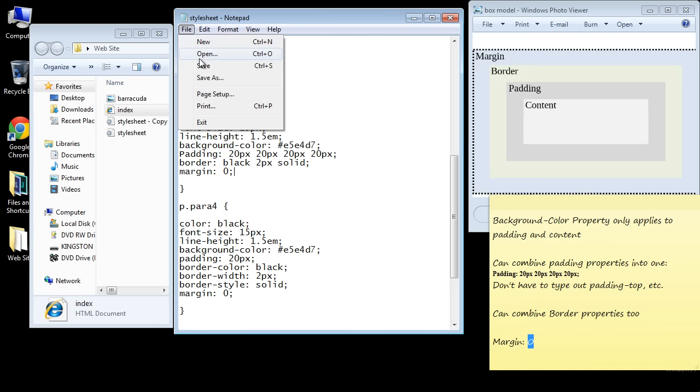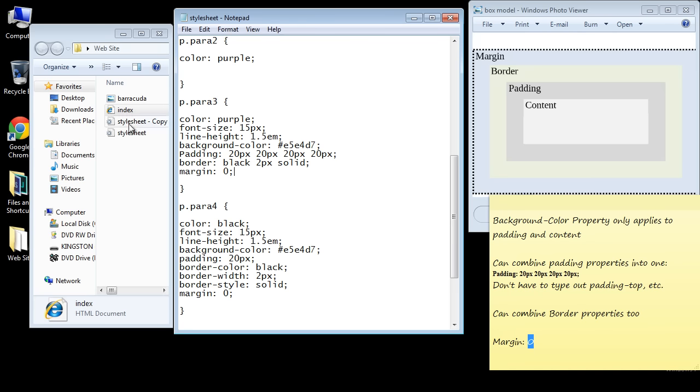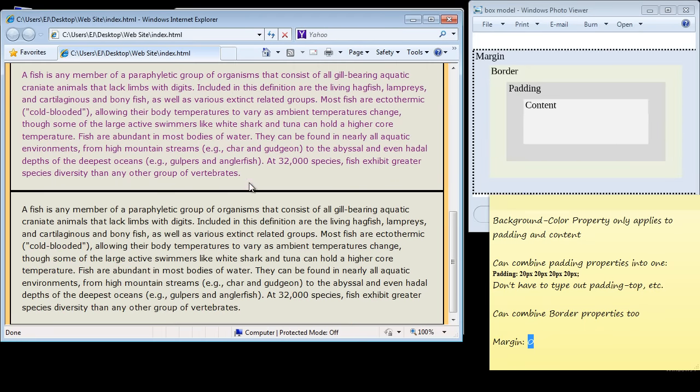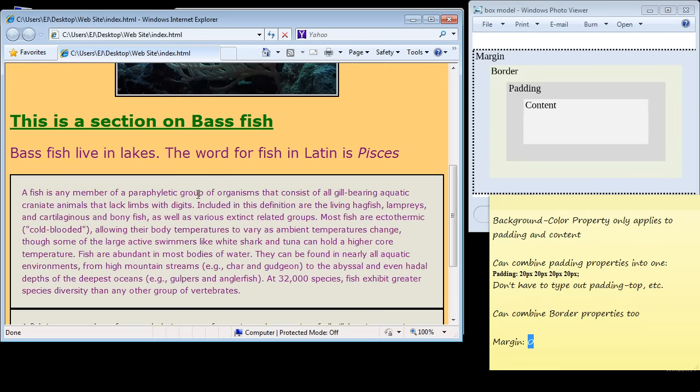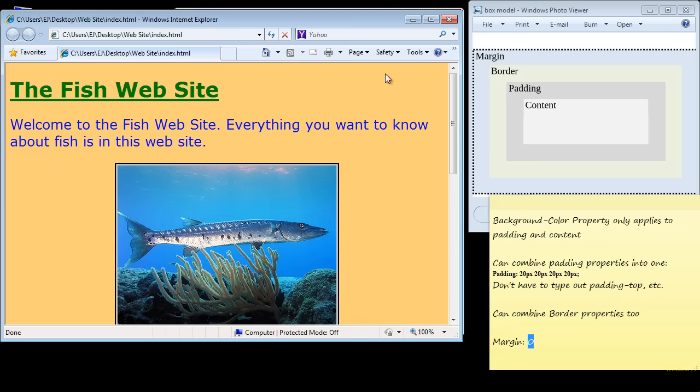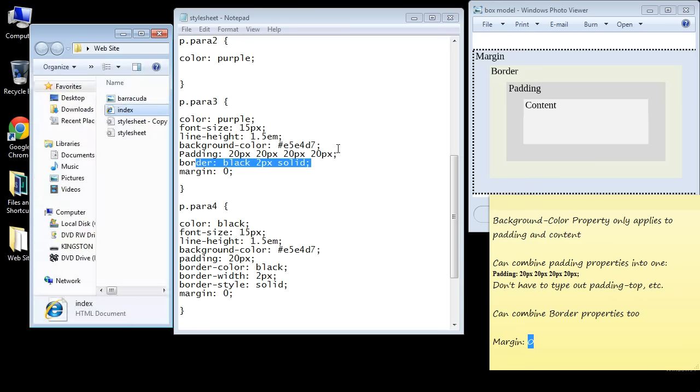We'll save this and there you can see there is no margin between these two elements now. But you'll notice that there's still some margin on the side—where is that coming from? That is actually coming from the body element.